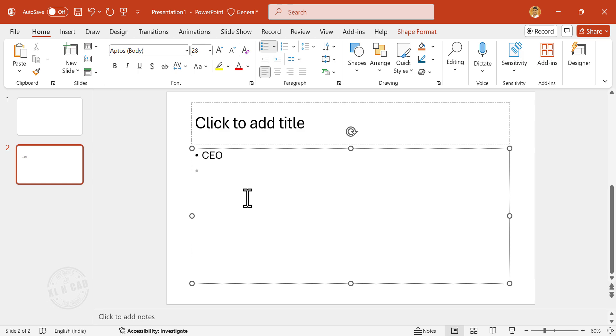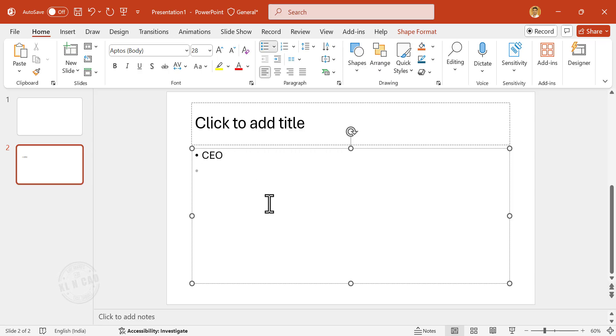Enter. There are three directors reporting to CEO. To create sub-levels under CEO, press the tab key.